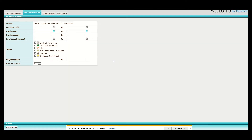Once you click logon, the system will then automatically take you to the new invoice selection page. On the new invoice selection page, this will only be purely used for tracking the status of your invoice. But for the purposes of this video, we want to upload and submit an invoice using Webboard.